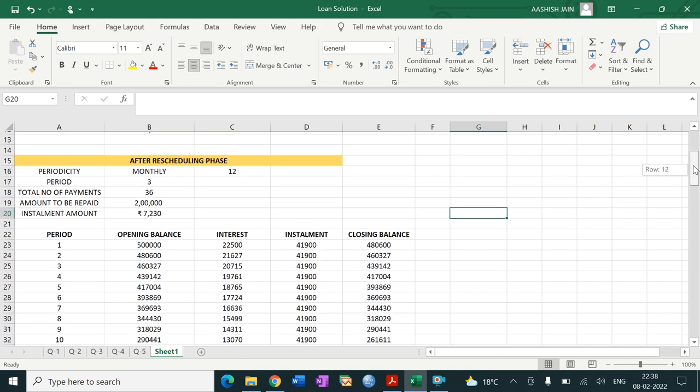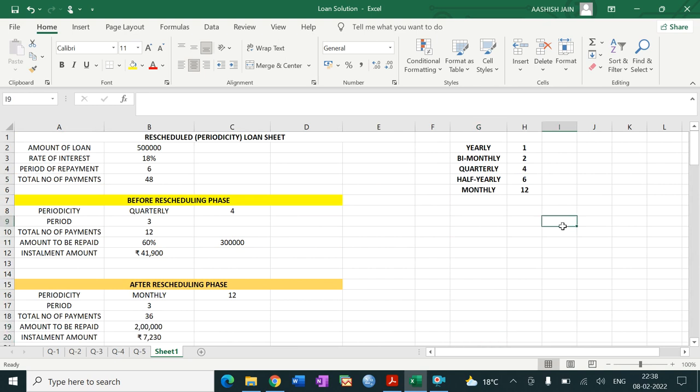So this is the fourth comprehensive example and I believe you will understand this. This is the way of calculating the rescheduled loan - meaning when the periodicity is not fixed. This is the way of calculating and generalizing the loan sheet. Thank you.